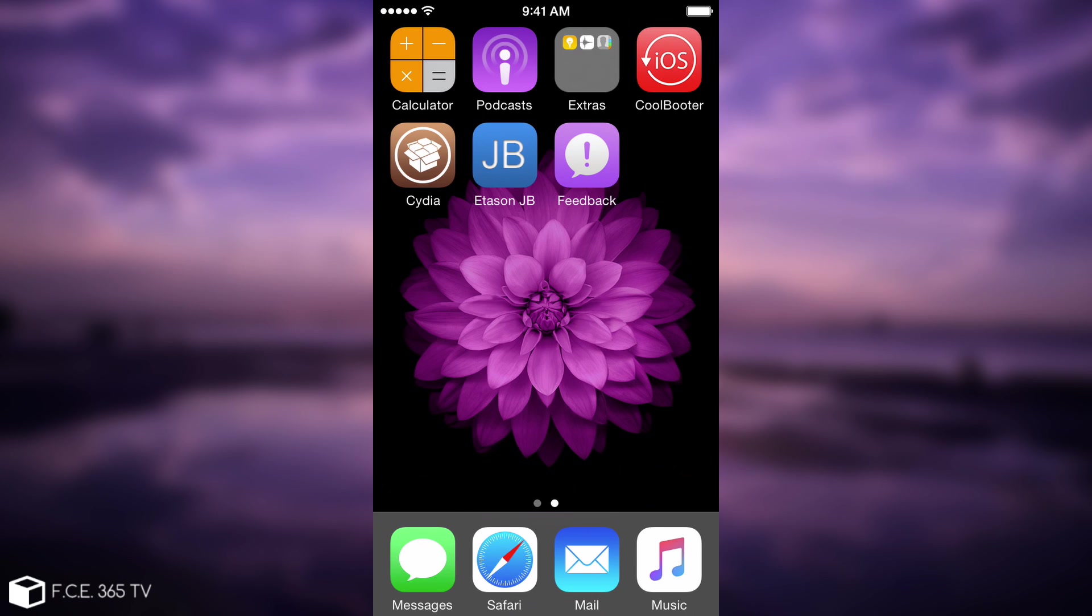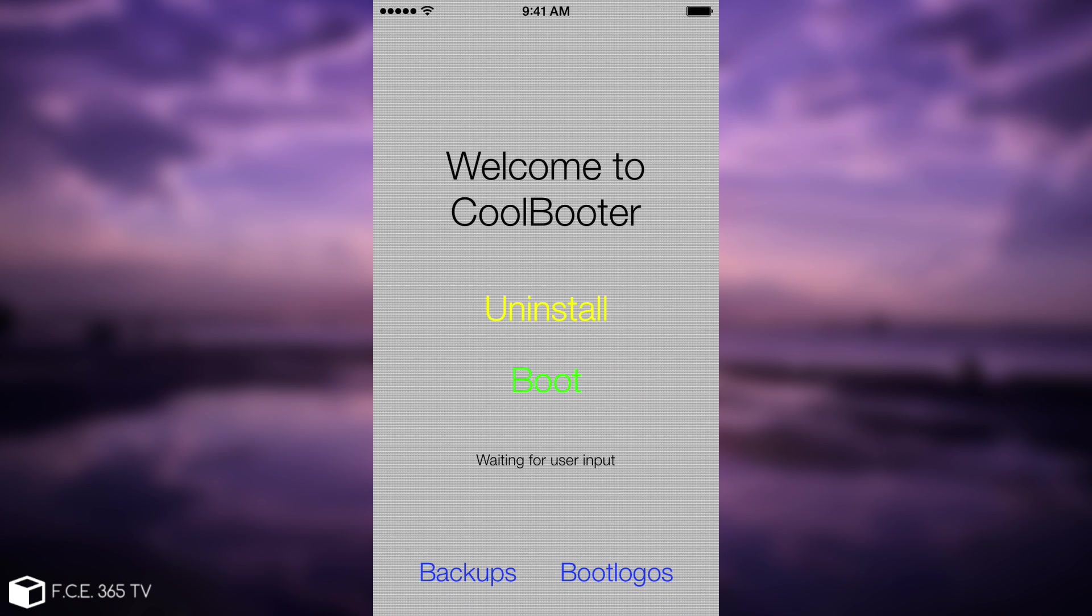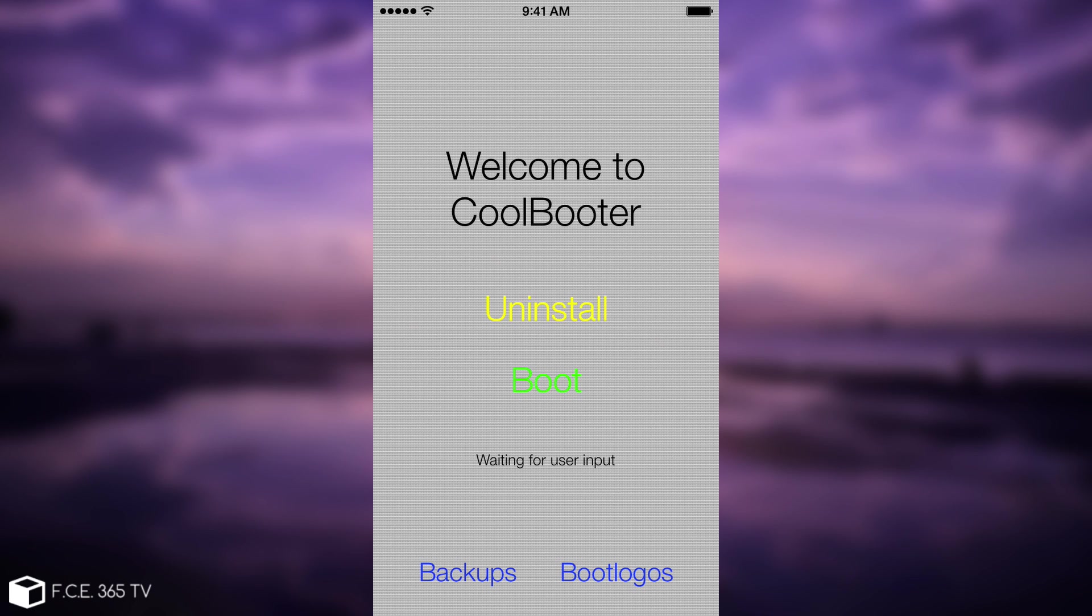We're going to go ahead here. This is the CoolBooter application. If you don't know how to use CoolBooter and how to install a secondary OS using it, I'm not going to cover it in this video because I have a tutorial for that in the description down below.